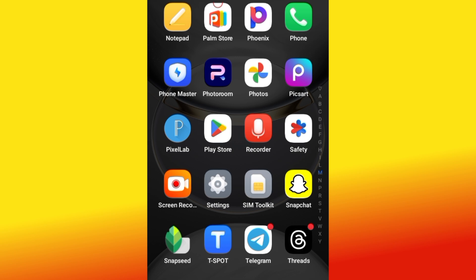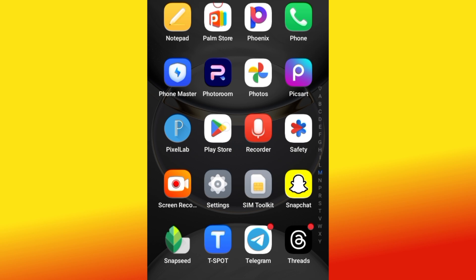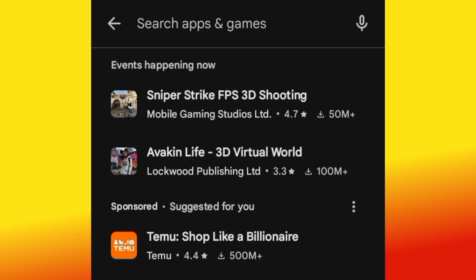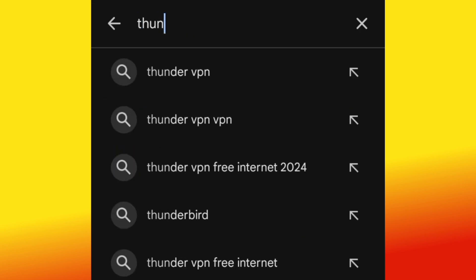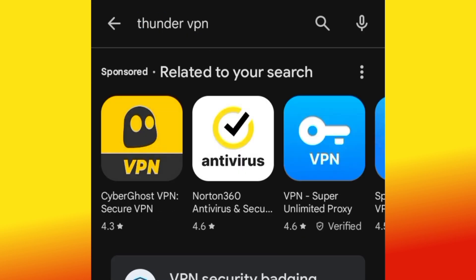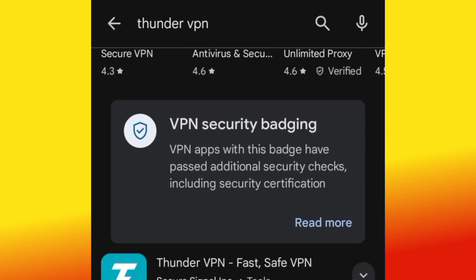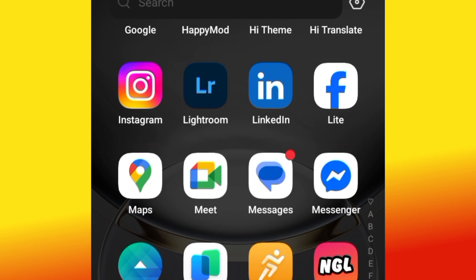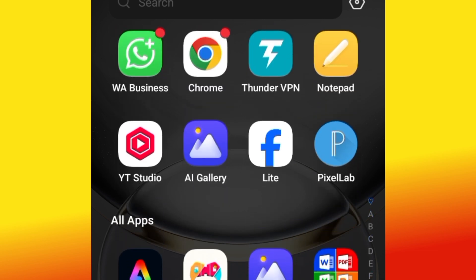To do this, the first thing you have to do is head over to your Play Store and search for Thunder VPN. This particular VPN — I've already installed it, that's why mine is showing 'Open.' You just have to go ahead and install it, then locate it and open it.